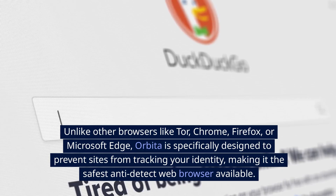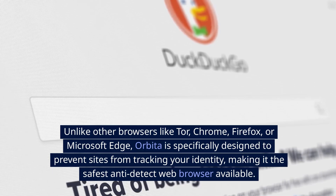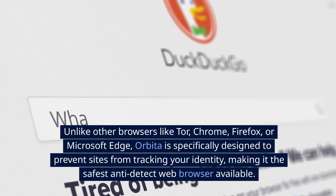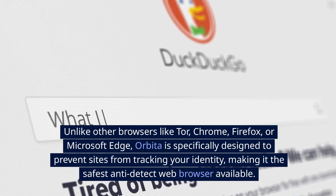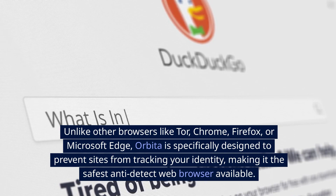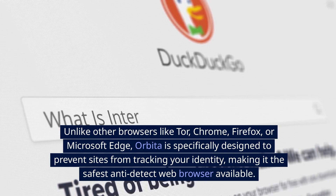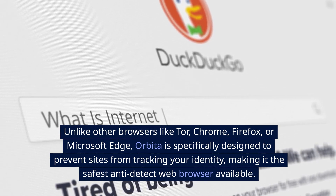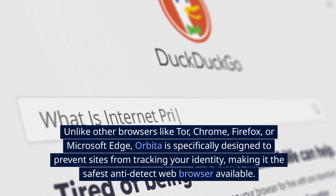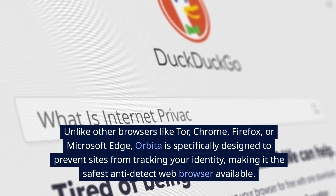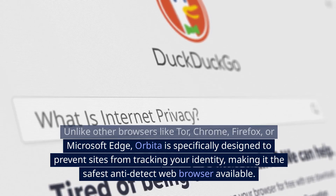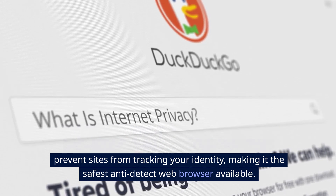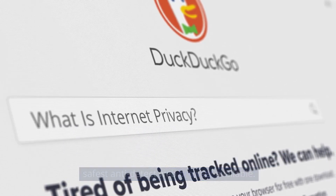Unlike other browsers like Tor, Chrome, Firefox, or Microsoft Edge, Orbita is specifically designed to prevent sites from tracking your identity, making it the safest anti-detect web browser available.